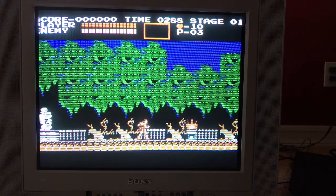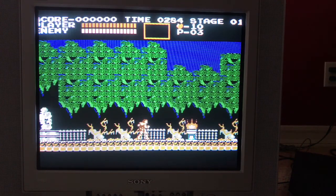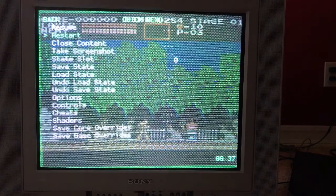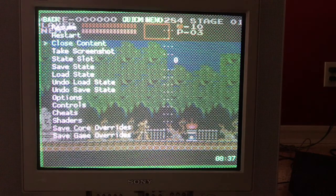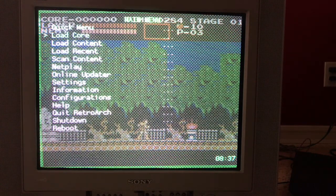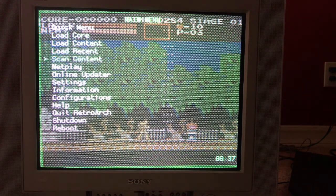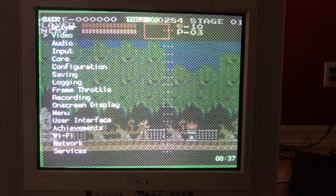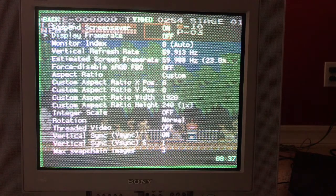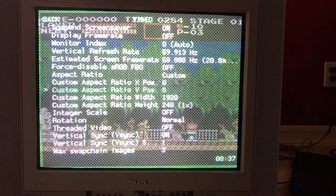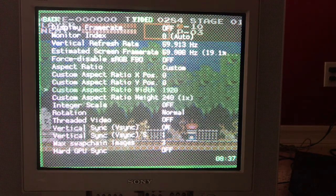That's all easy to change. In the pre-made image I made for you guys, pressing Start and Select at the same time brings you to the menu. So go back up one by pressing the B button and go to Settings, then Video. The settings you really want to change are custom ratio X, Y, width, and height.